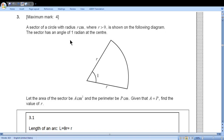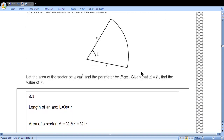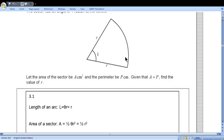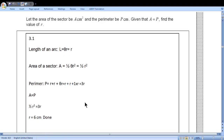Question 3: a sector of a circle with radius r centimetres (r > 0) has an angle of 1 radian at the centre. Let area of the sector be A and perimeter be P. Given A equals P, find the value of r. Arc length is θr = r. Area is (1/2)θr² = (1/2)r². Perimeter is r + r + r = 3r. Setting (1/2)r² equal to 3r gives r equals 6 centimetres.